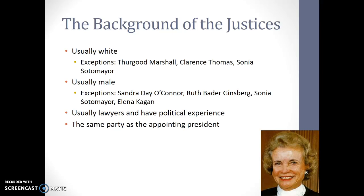A little bit of background about the justices. Usually they're white and male — the vast majority throughout history. However, there are some exceptions and they're becoming more common. Thurgood Marshall and Clarence Thomas are two Black justices we've had. Sonia Sotomayor is the first Hispanic justice. We have had four Supreme Court justices that are women — Sandra Day O'Connor, Ruth Bader Ginsburg, Sonia Sotomayor, and Elena Kagan. They usually have legal and political experience and are the most well-qualified people in the federal government.